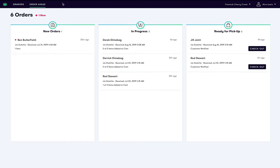Flowhub's order ahead feature allows you to easily process orders placed from your website or an online ordering service like Dutchy. To view order ahead orders, navigate to the order ahead tab in the cashier menu.